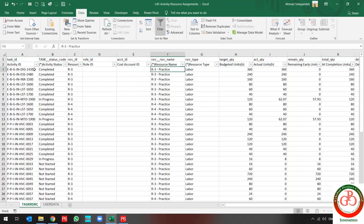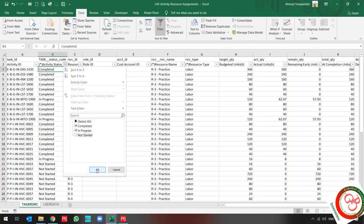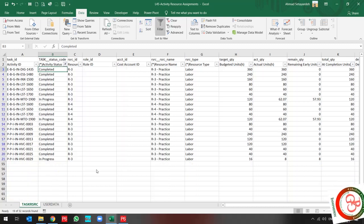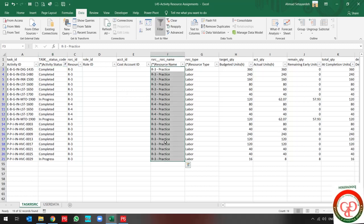Since I already updated my activity sheet, it is not necessary to use any update for not-started activities, so I filter them. Now I should only update the in-progress and completed resources.